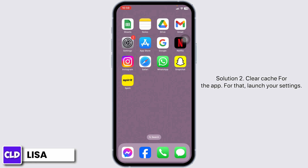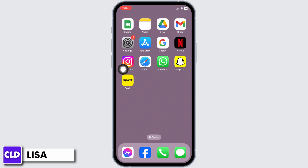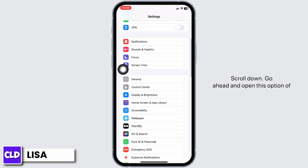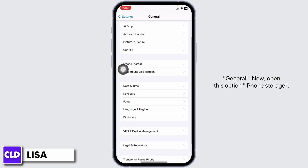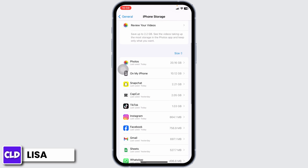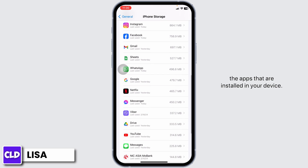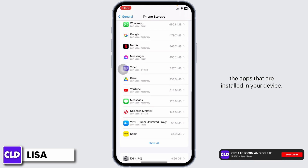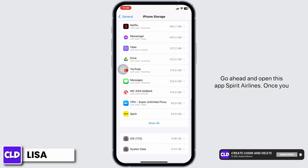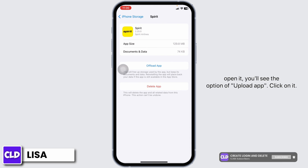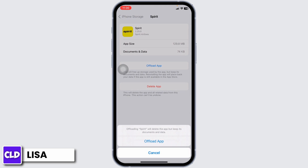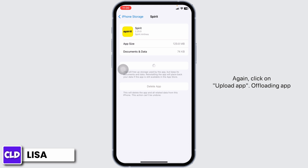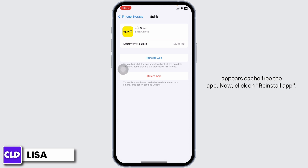Solution 2: Clear cache for the app. For that, launch your Settings. Scroll down and open the option of General. Now open iPhone Storage. In this page, you will be able to find all the apps installed on your device. Go ahead and open SpiritureLines. Once you open it, you'll see the option of Offload App. Click on it, then click on Offload App again. Offloading the app clears the cache for the app.